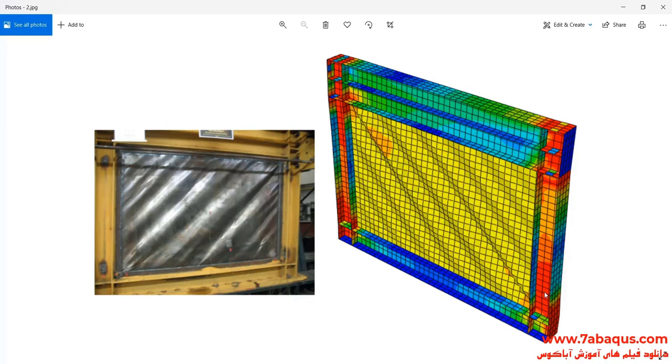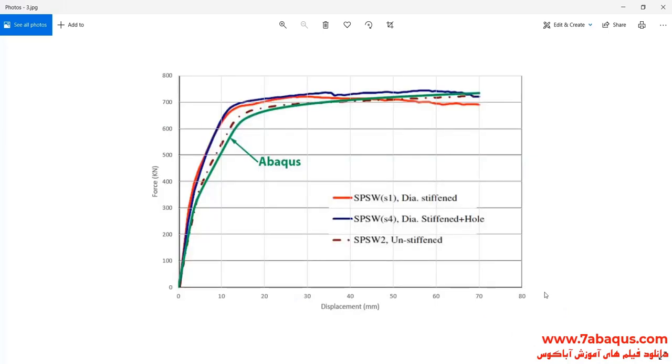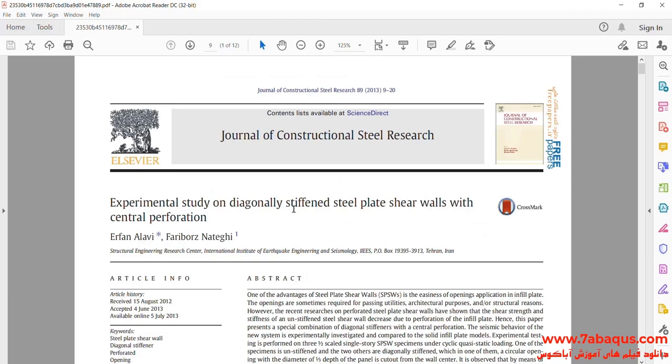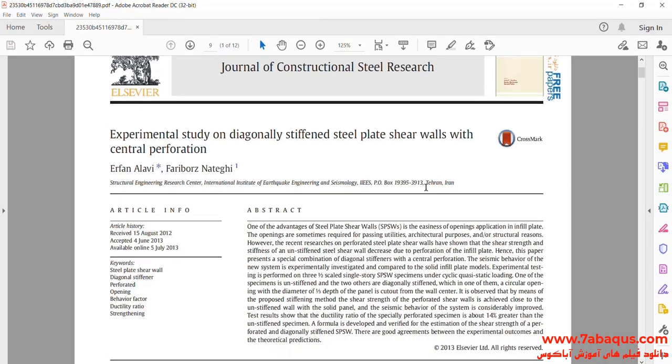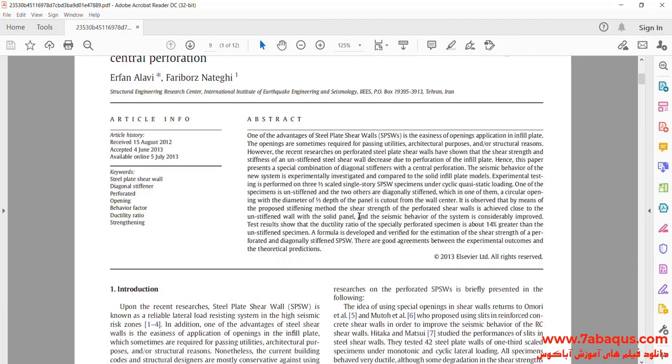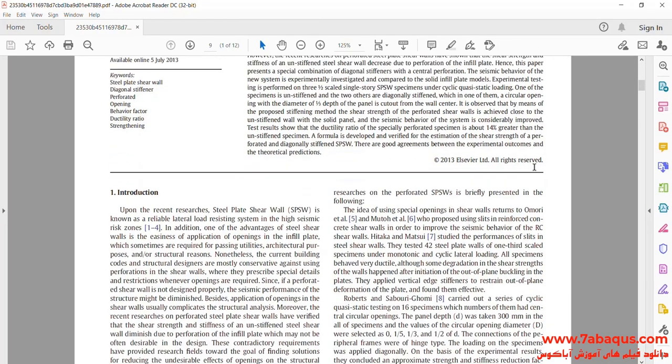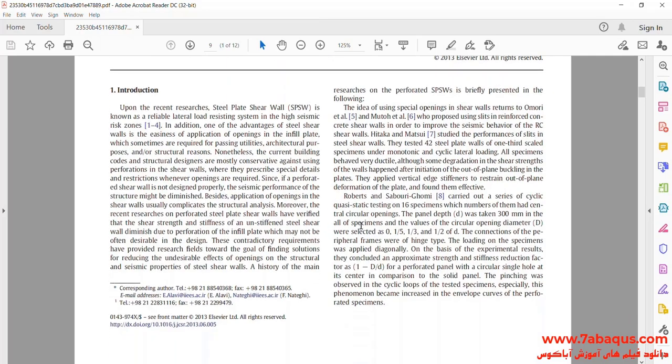The purpose of this analysis is to draw the pushover diagram of the shear wall. Actually, we intend to simulate this article in the Abaqus software.